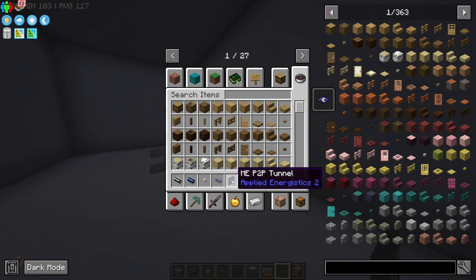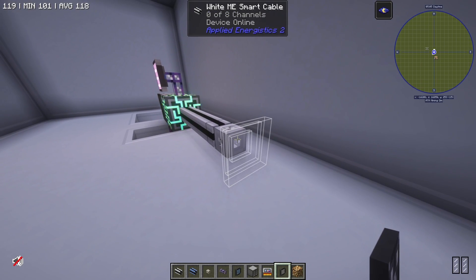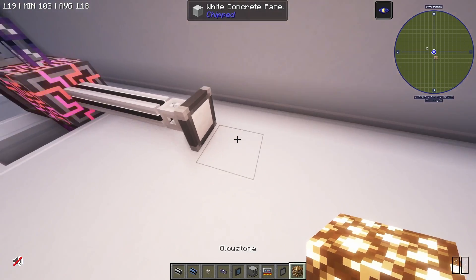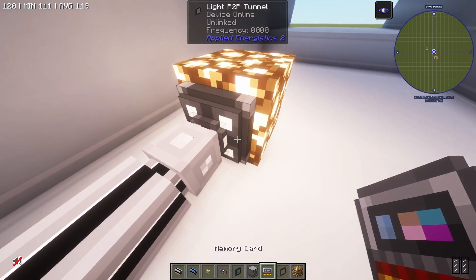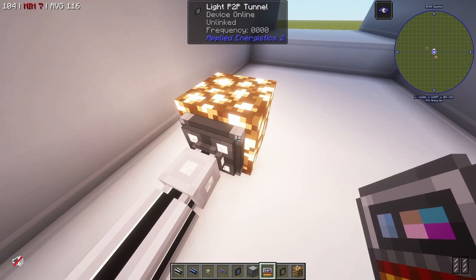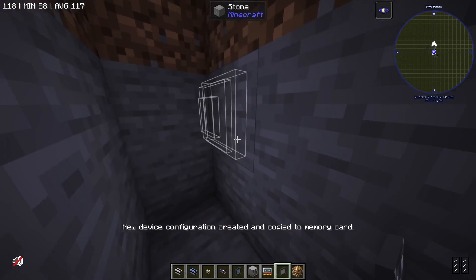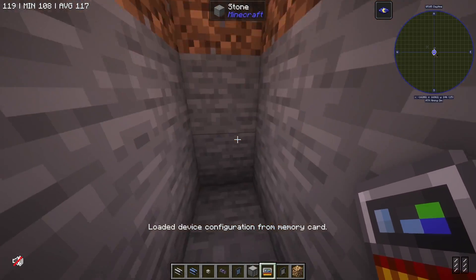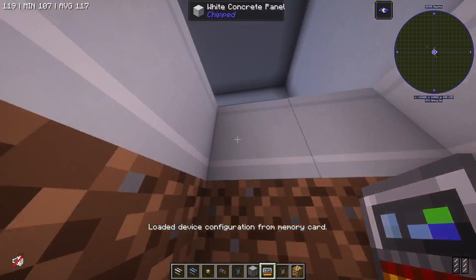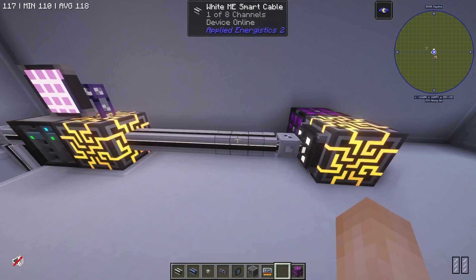We're going to mostly be using ME P2P tunnels, but I'm going to explain them using light P2P tunnels — that'll make sense when I show you this. If I place down this light P2P tunnel and give it a piece of glowstone or some form of light, I can shift right-click with this memory card and set the device configuration. Then I can come down somewhere dark, place down another light P2P tunnel, link it with the memory card, and you'll see that the light from that glowstone shines through this P2P tunnel.